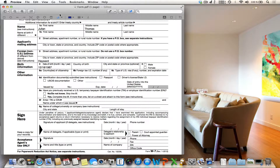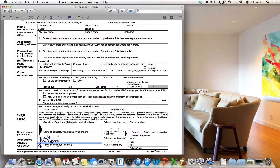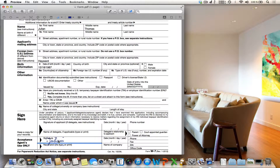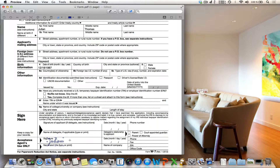Now you can see the signature button is already selected. To insert your signature, click on the desired position. You can then arrange and scale your signature. That's it — you can see it is very easy to add a signature with the help of Mac Preview.